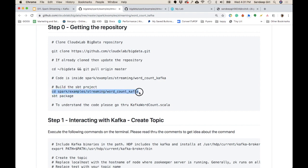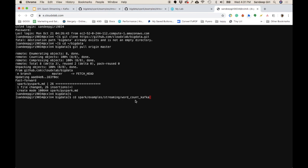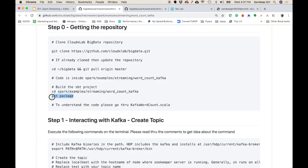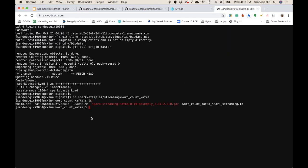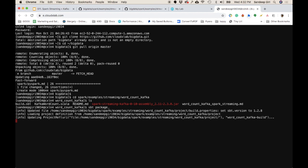The next step is to go to the folder where we have the Scala code and compile it. We change the directory and then do the compilation. There is a build.sbt file containing the instructions on how to compile. The sbt package command compiles the code and creates the jar file.